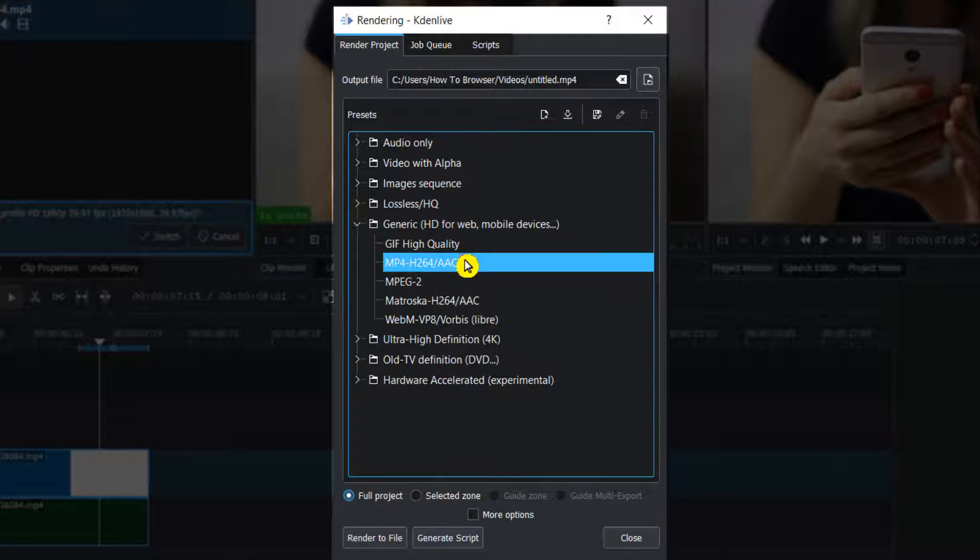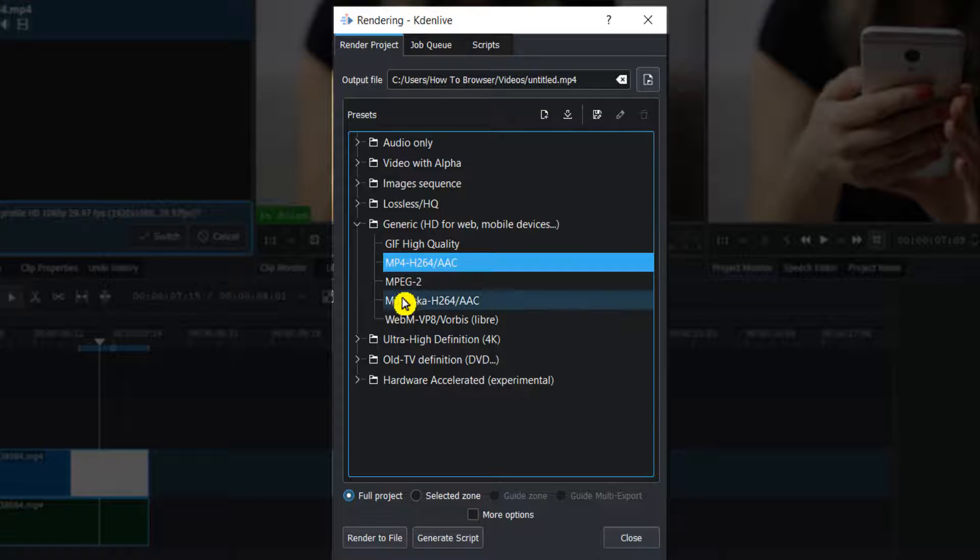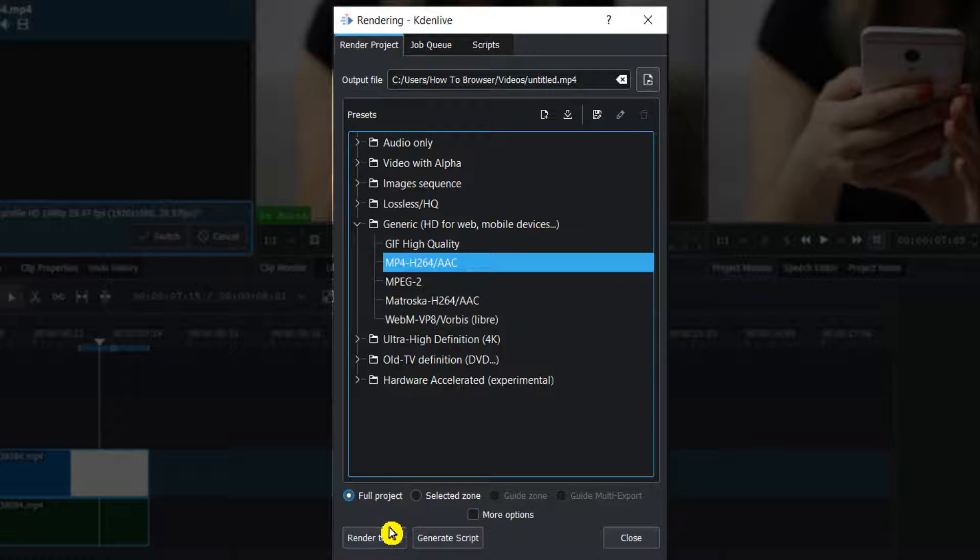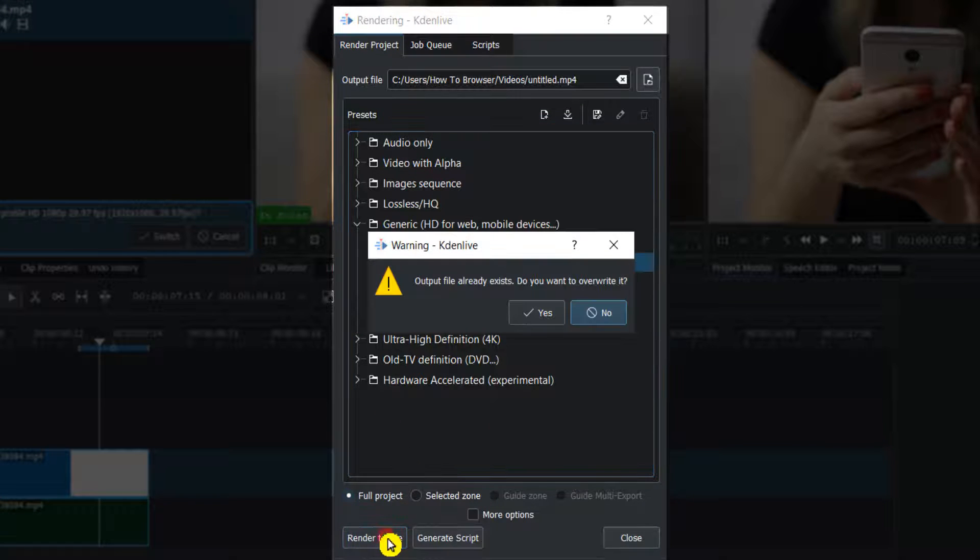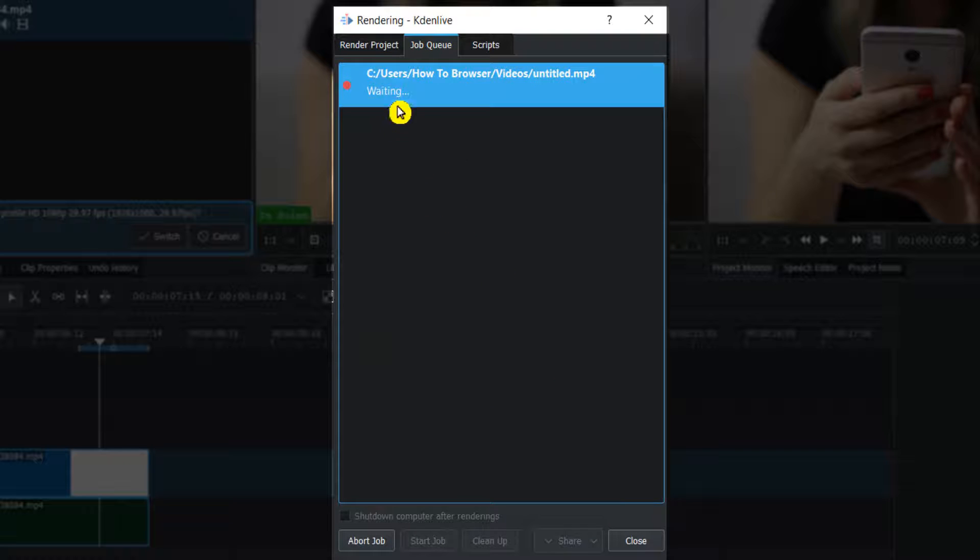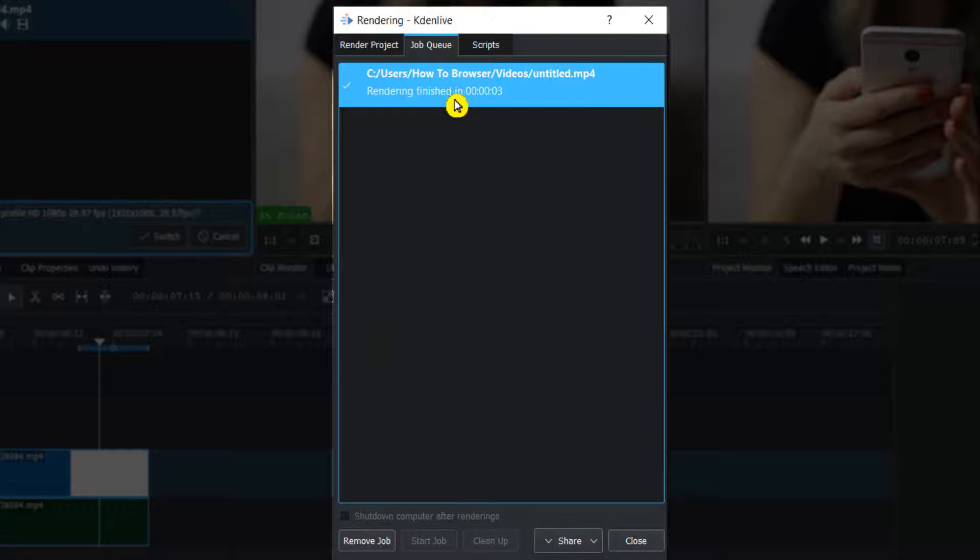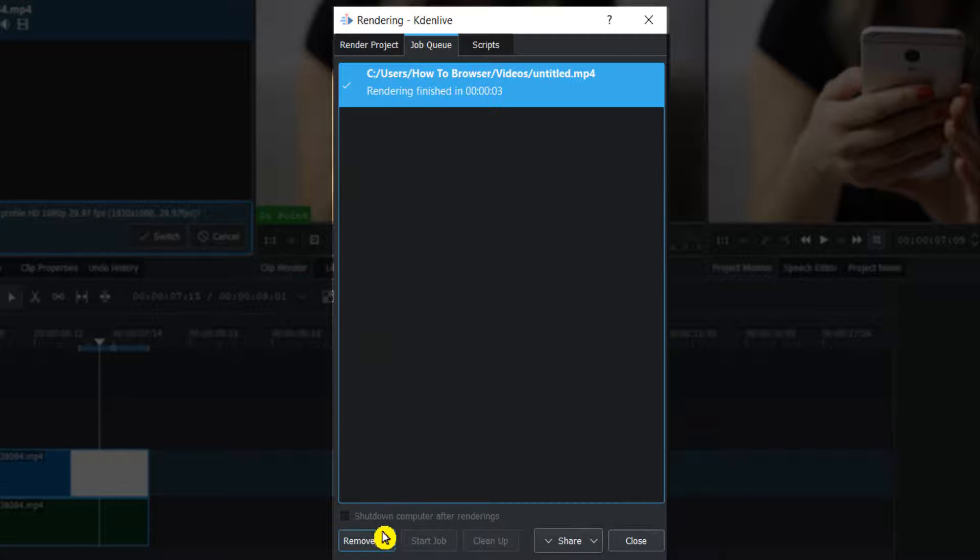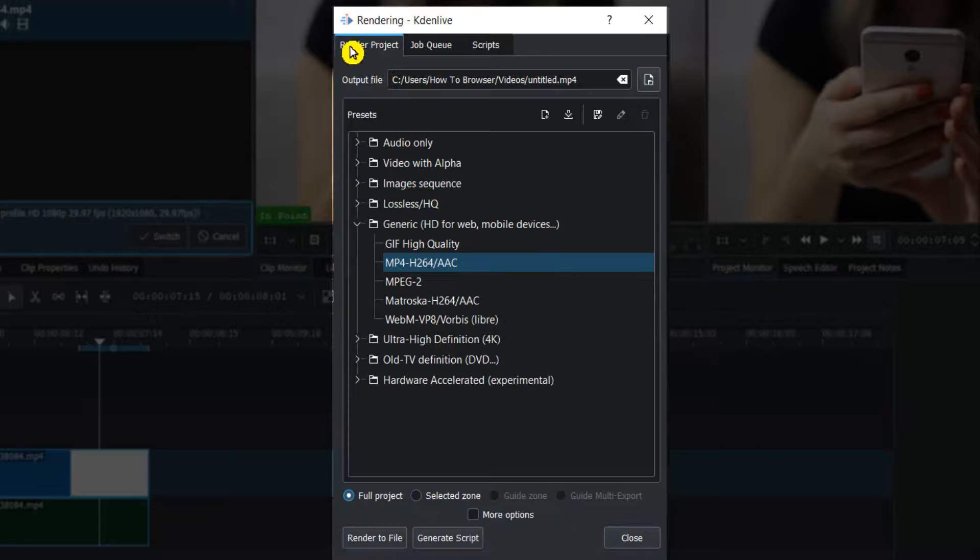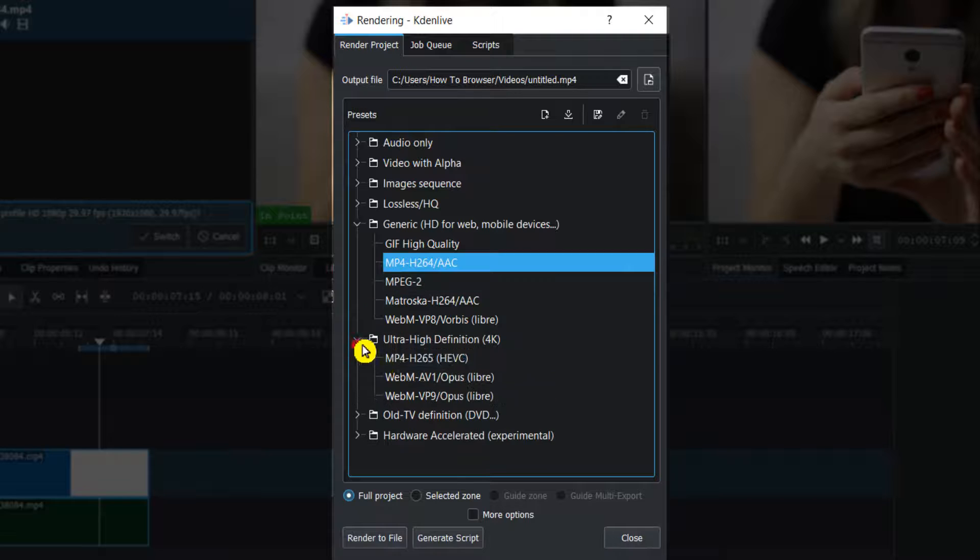Now please click on Render to File. Here we have the rendering, and it's ready - rendering finished in two seconds. Now you can also remove the job.